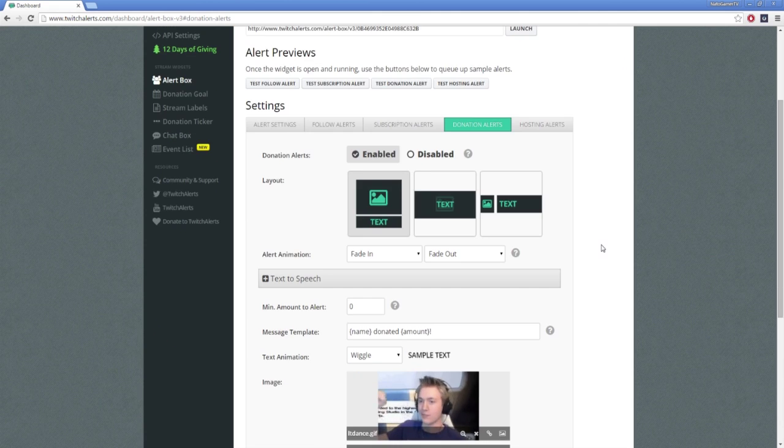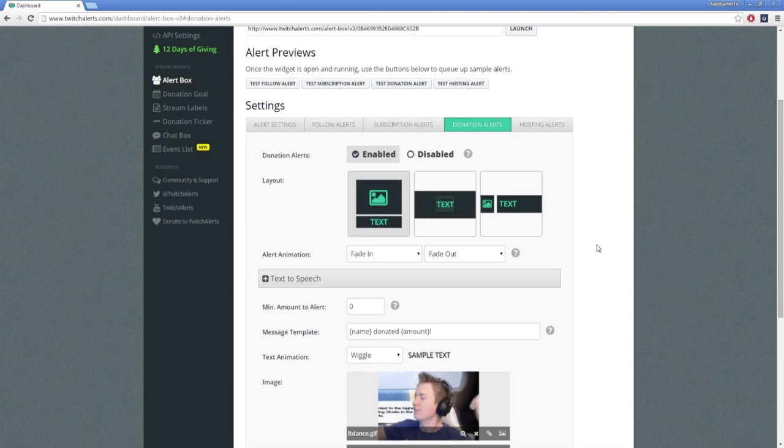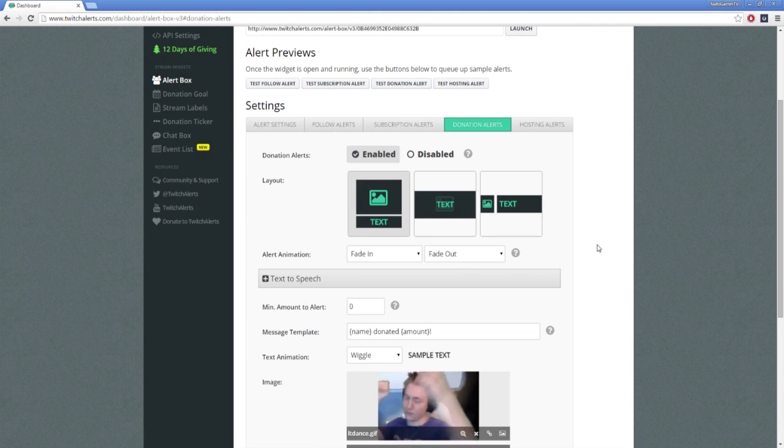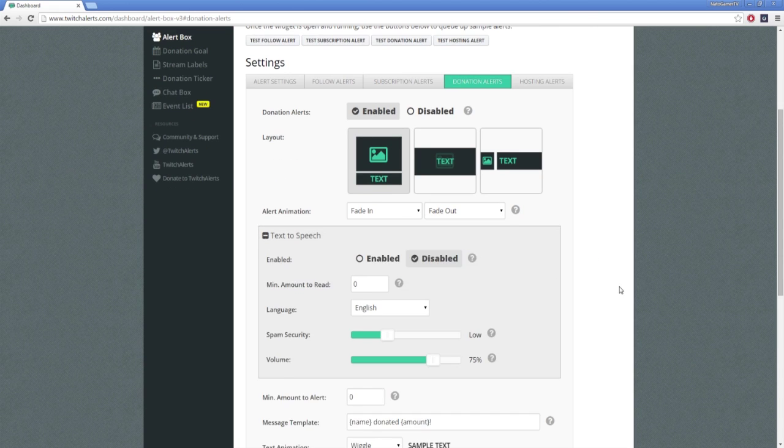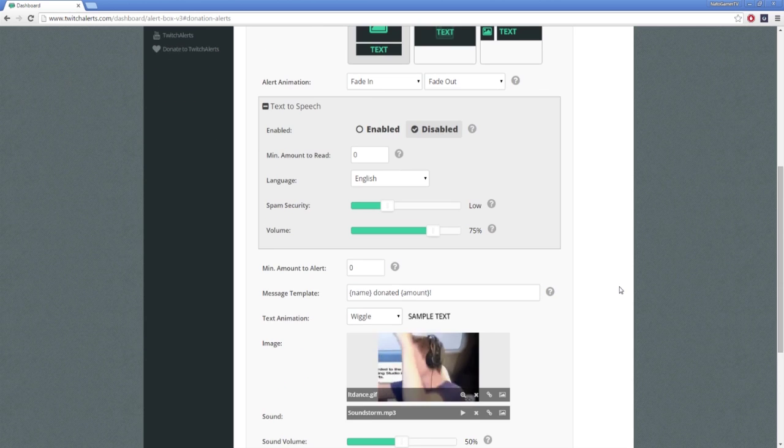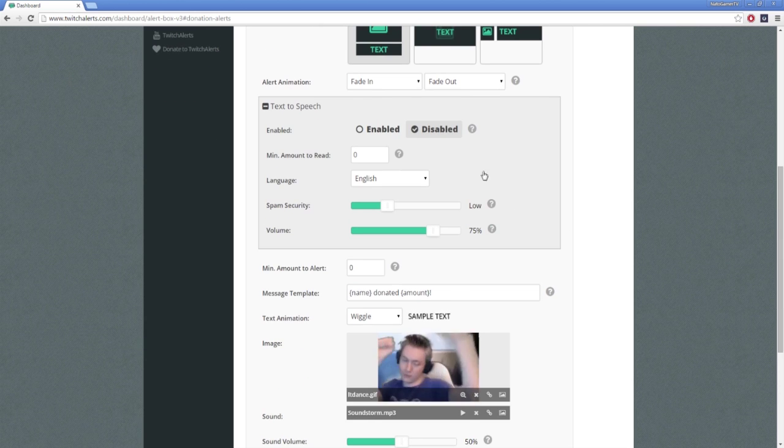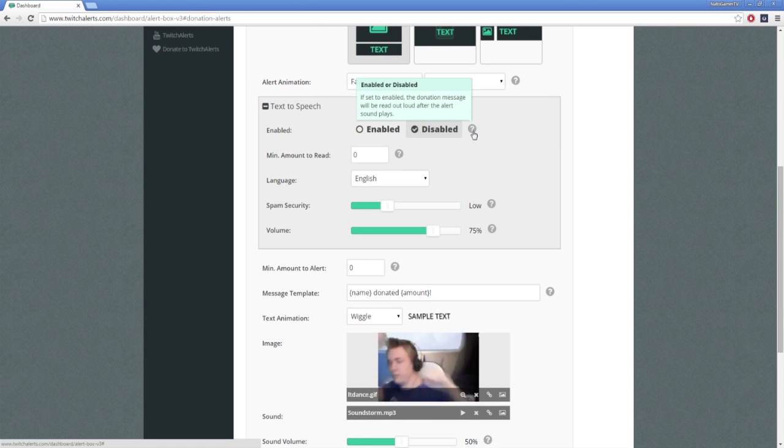From this section, you can customize the appearance and layout of your donation alert to suit your broadcast. Donation alerts comes with an optional text-to-speech feature, which will read out your donation's message if the user includes one.